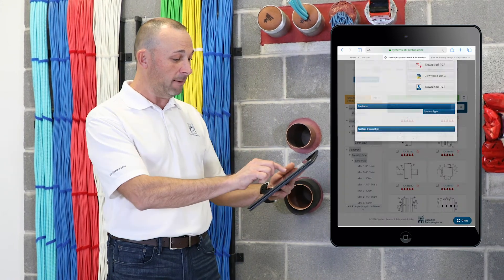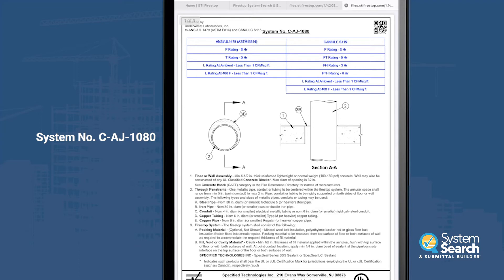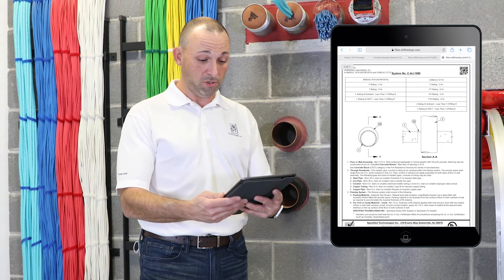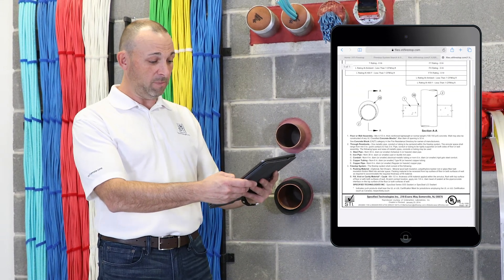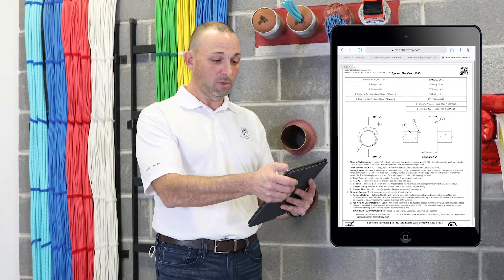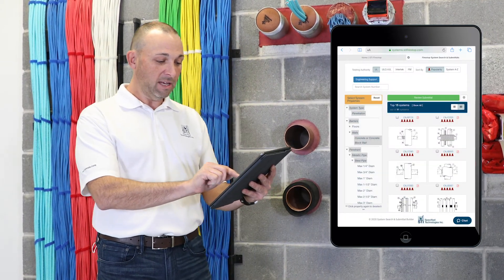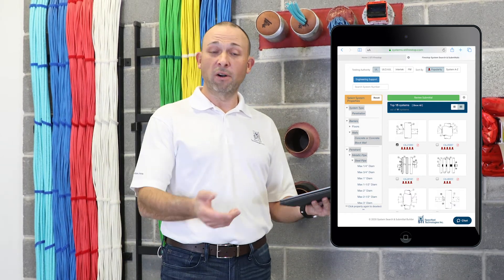That's going to open up the PDF in another window, and we'll see that this is a good system for concrete floors or walls up to two hours — so this system will actually cover us in both floors and walls. There it is: steel pipe up to 30 inches. So we'll just hop back over to the app and choose that, and now we have our submittal already building.